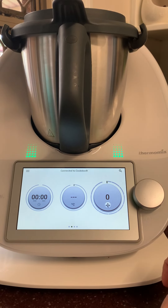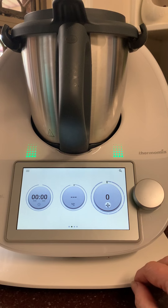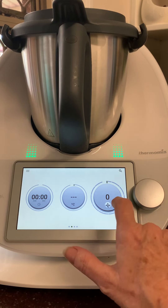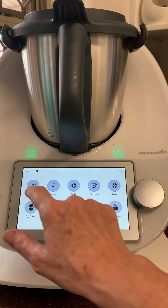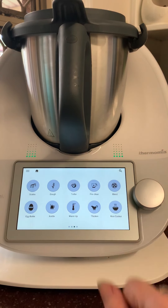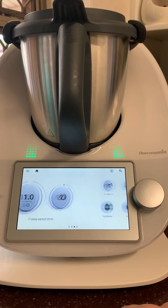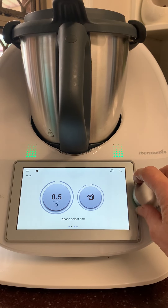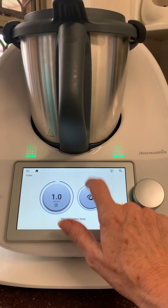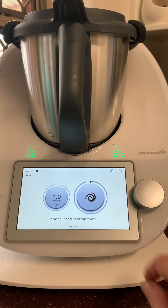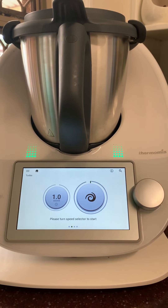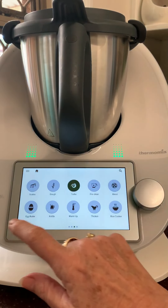The last thing I want to show you is the features and functions — especially for those of you graduating from a TM31 or TM5. On the TM6 we've got scales, dough, and turbo. Your turbo is like a pulse button — it will automatically lock, and you can set it to half a second, one second, or two seconds. I usually keep it on one second. Whenever you see the dial symbol, it just means turn the dial.